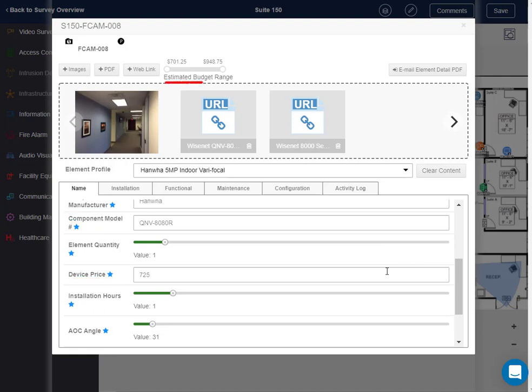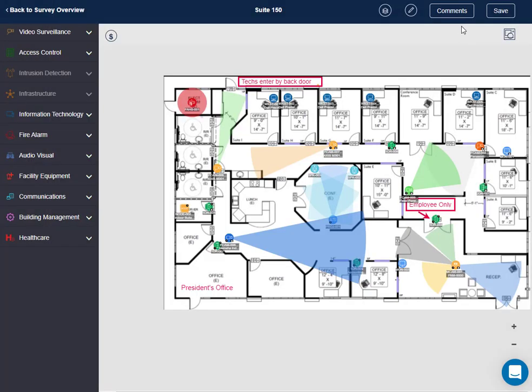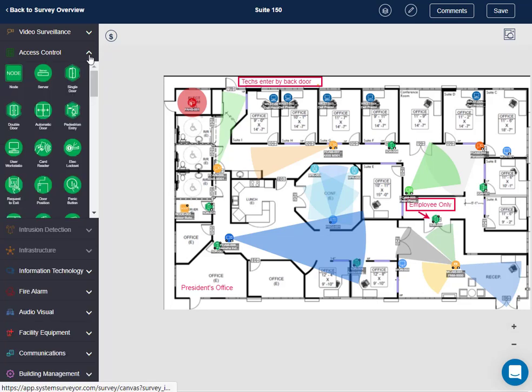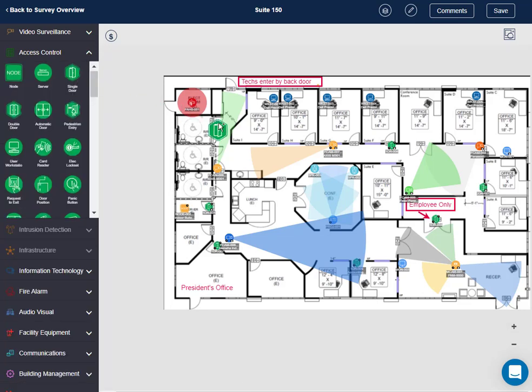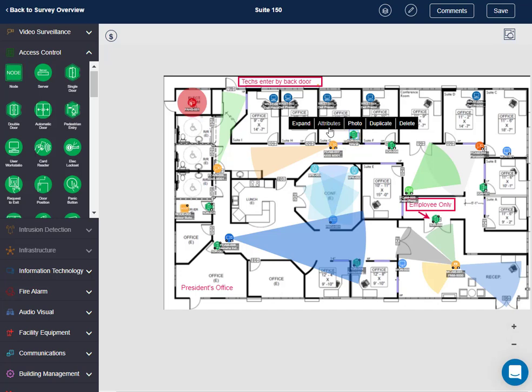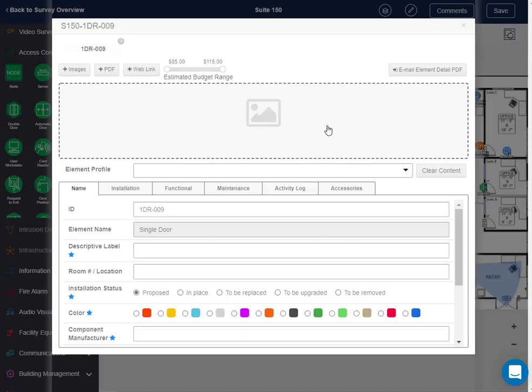The price and installation is used for our budget estimator feature discussed in a different video. In addition, element profiles for our container elements, such as an access control door, can be used to easily add the necessary sub-elements in different configurations.